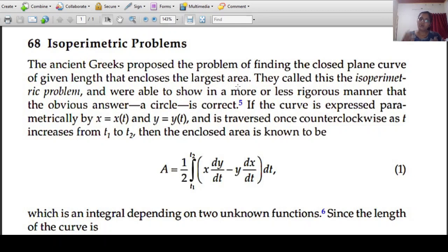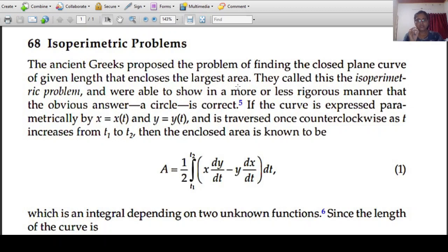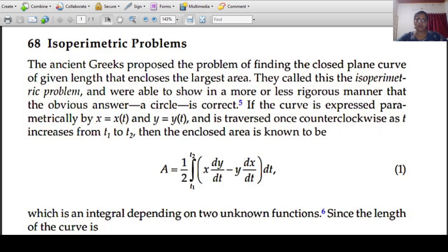In that particular length, any closed plane curve can enclose the largest area. The isoperimetric problem is a particular problem. We are trying to fix a length. If you fix the length of the curve, the answer is a circle.